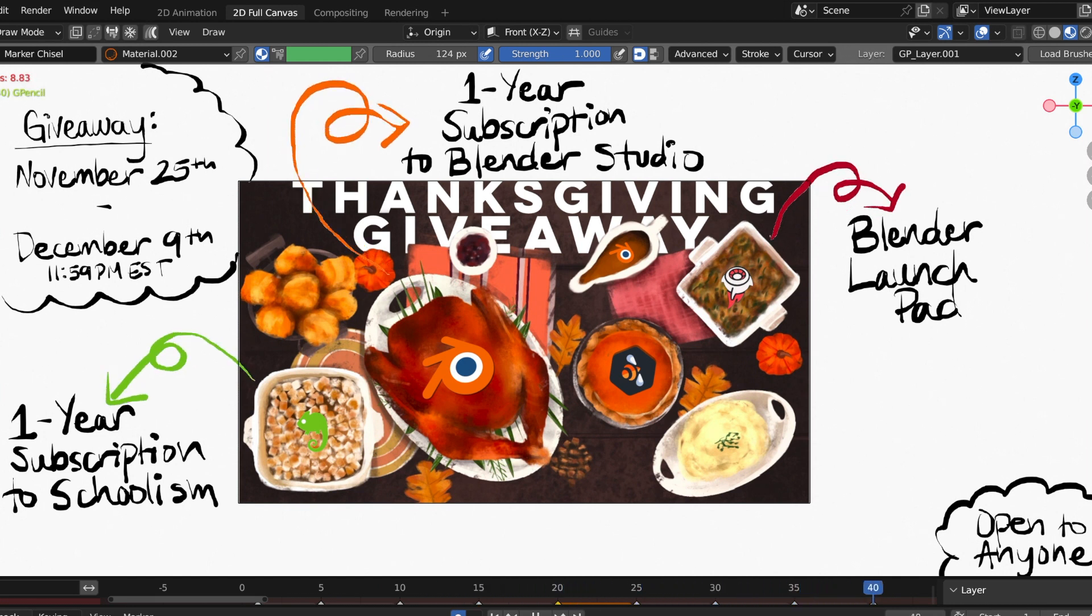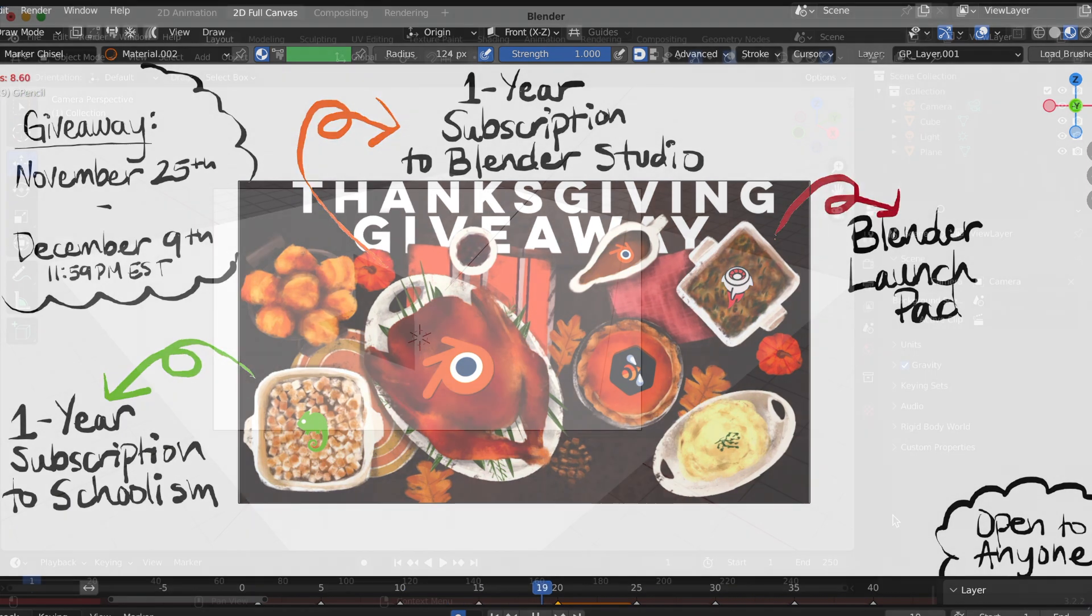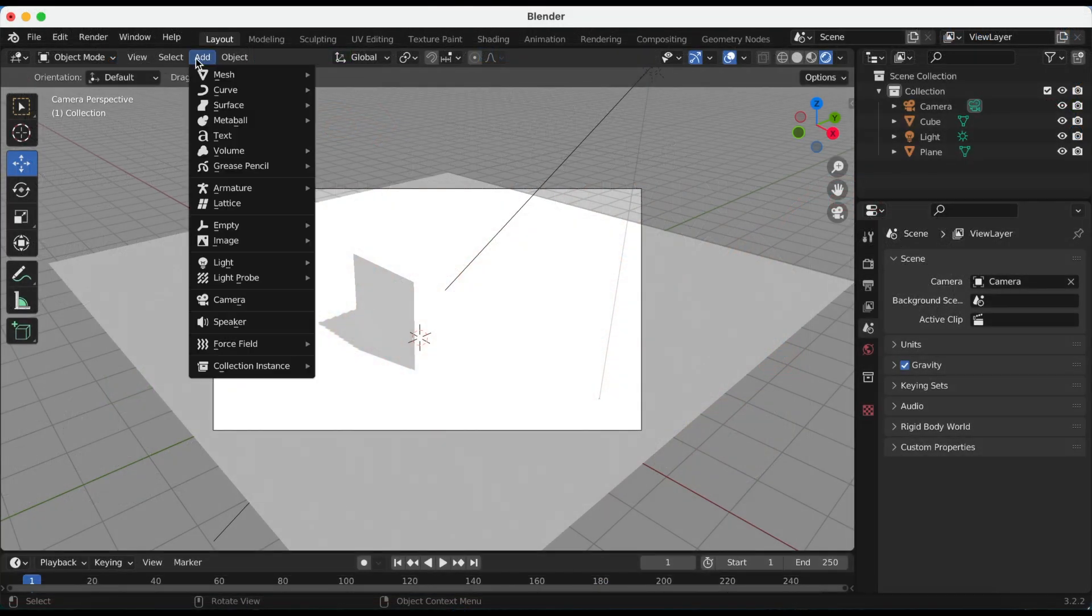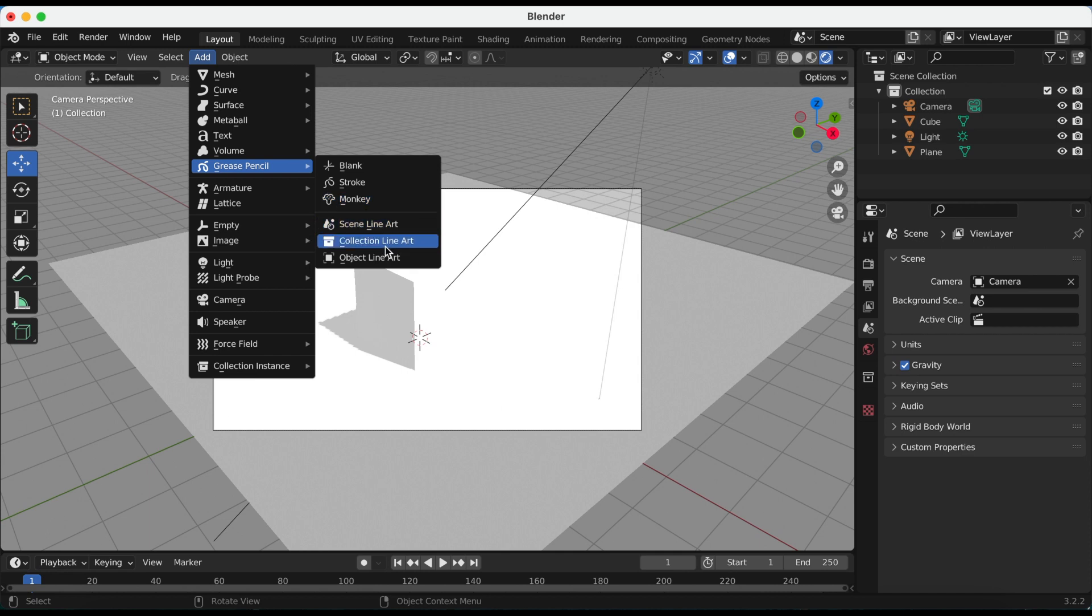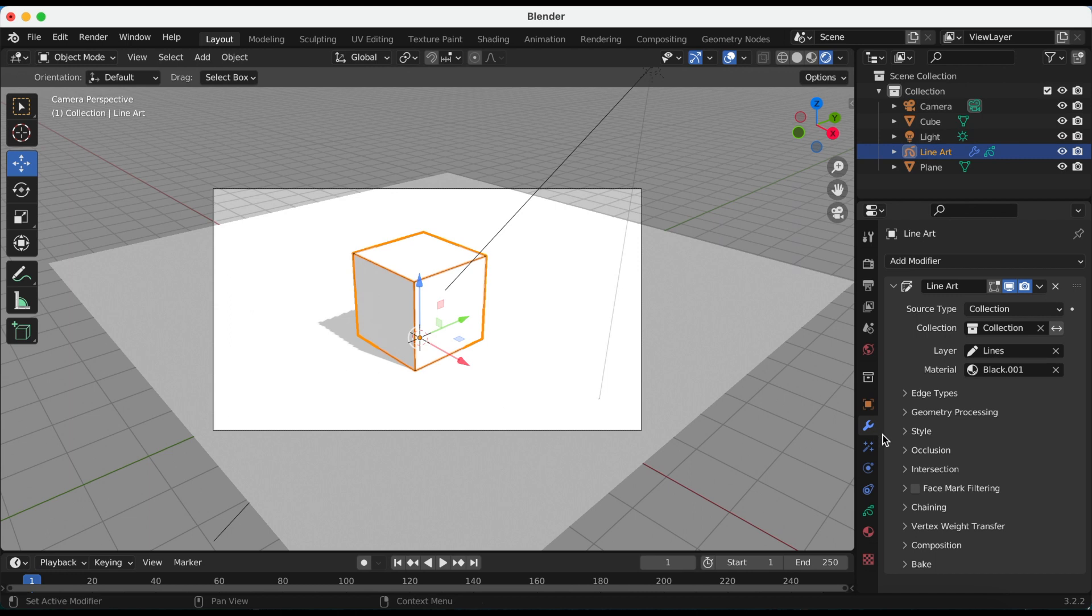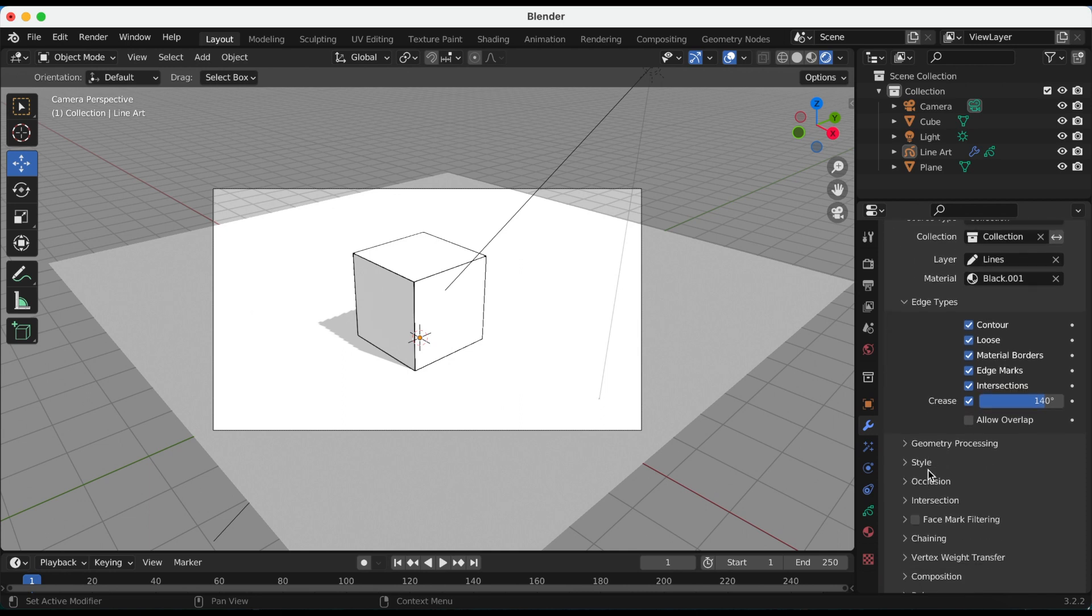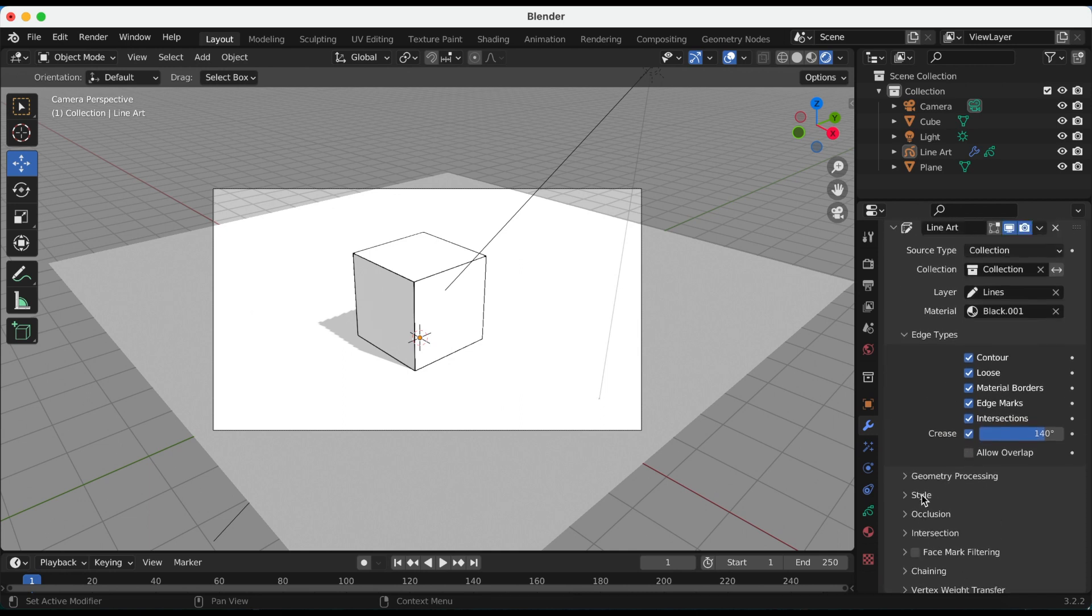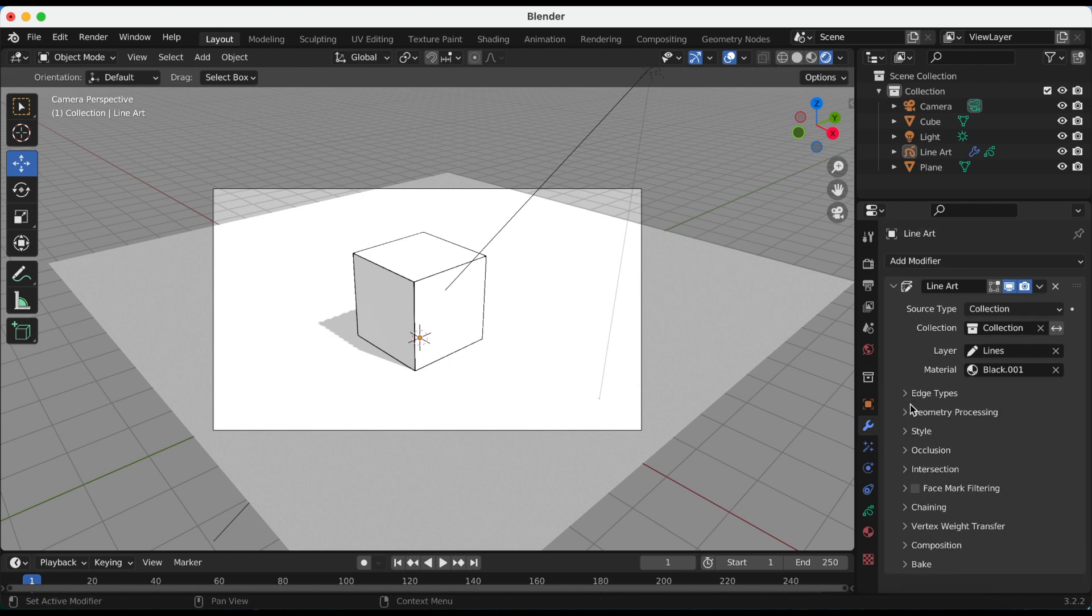Now to the line art updates. To show you the update, I'm in a past version of Blender, I'm in Blender 3.2. So I just added the line art to the collection, and now if I go down to the modifier properties, you see those options under edge types. But in Blender 3.4, there's actually more options available. So now let's go to Blender 3.4.